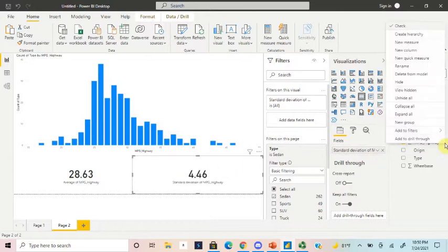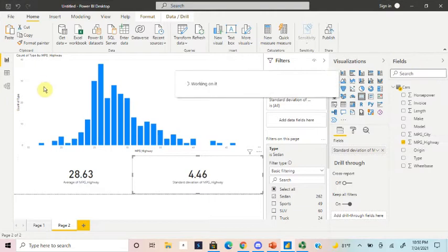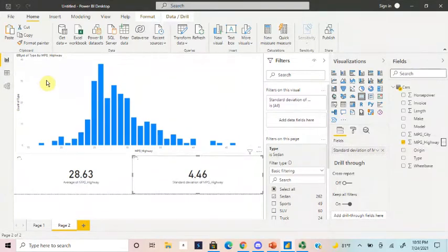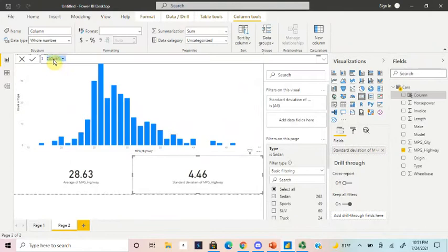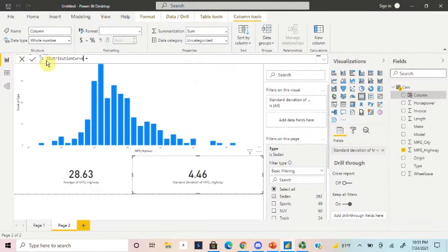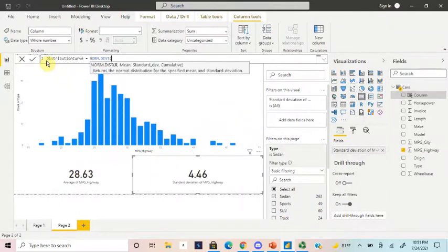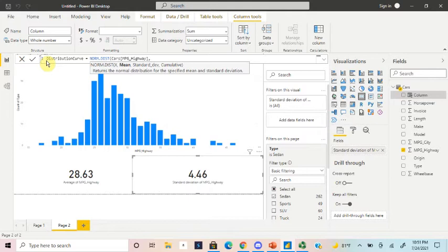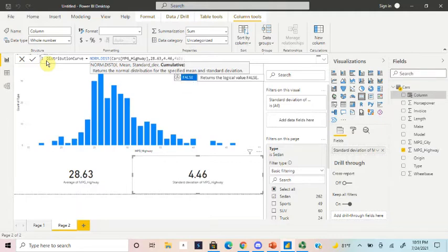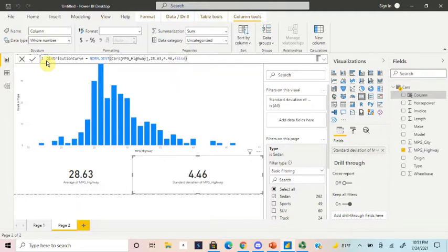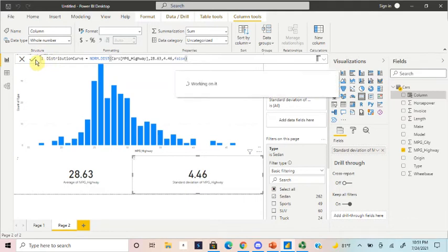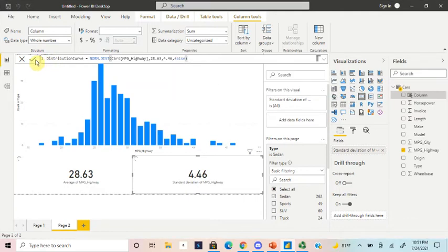So now that we have these cards, let's create a new column. This is going to pull up our DAX for us real quick. And let's first rename this. So this is going to be our distribution curve. And for this, we're going to use the NORM.DIST function to get the distribution curve. So it's going to first ask for the X, which is miles per gallon highway. It's going to then ask for the mean. And this is exactly why we got those cards there, so we can look at our mean and standard deviation. So 28.63, standard deviation of 4.46. And then it's going to ask for a cumulative, which is just set to false. Close your parentheses, hit the check mark.